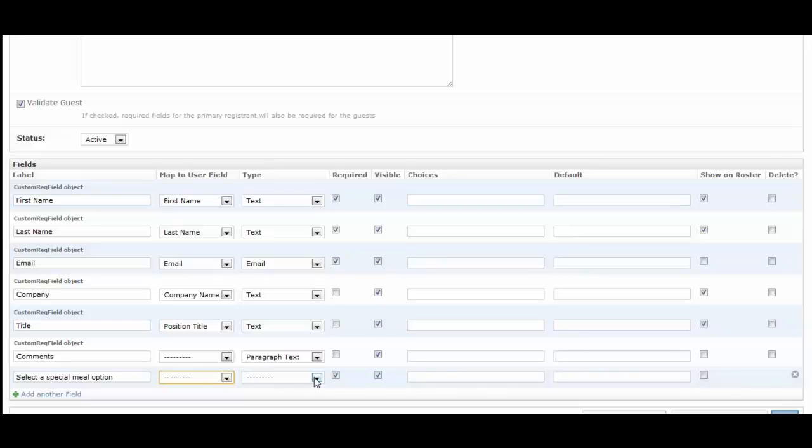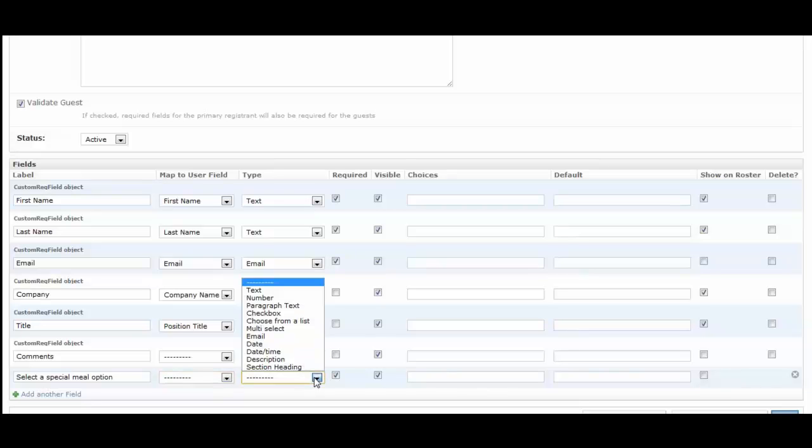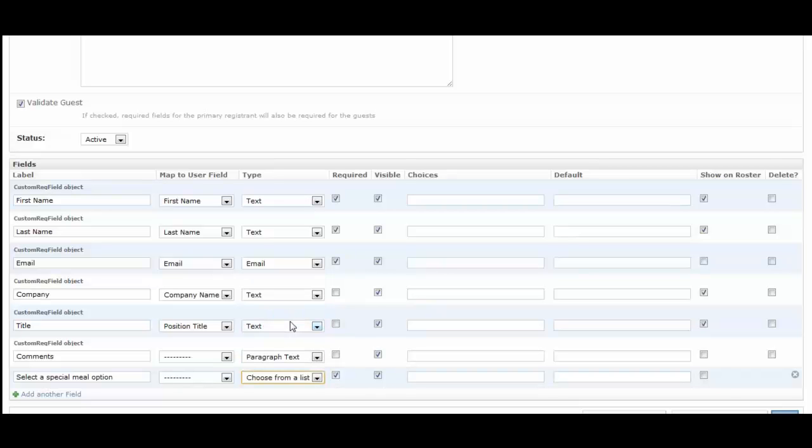So in case something changed at the last minute, you could have them opt in to receive a text message for notifications or a phone call. Under type, this is the field type. For this one I'm going to have them choose from a list. You have a number of options just like our other custom forms.